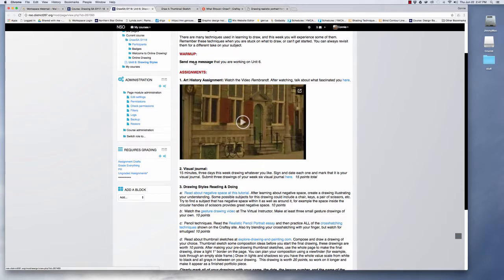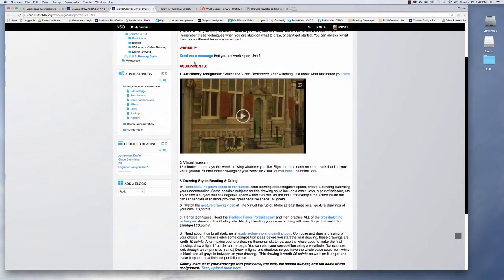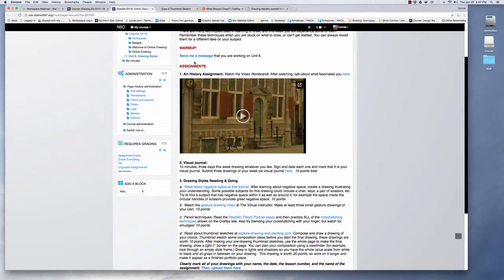First thing is click on here to send me a message that you're working on unit six. Let me know how class is going for you. Anything you want to talk about that's a good place to bring it up.